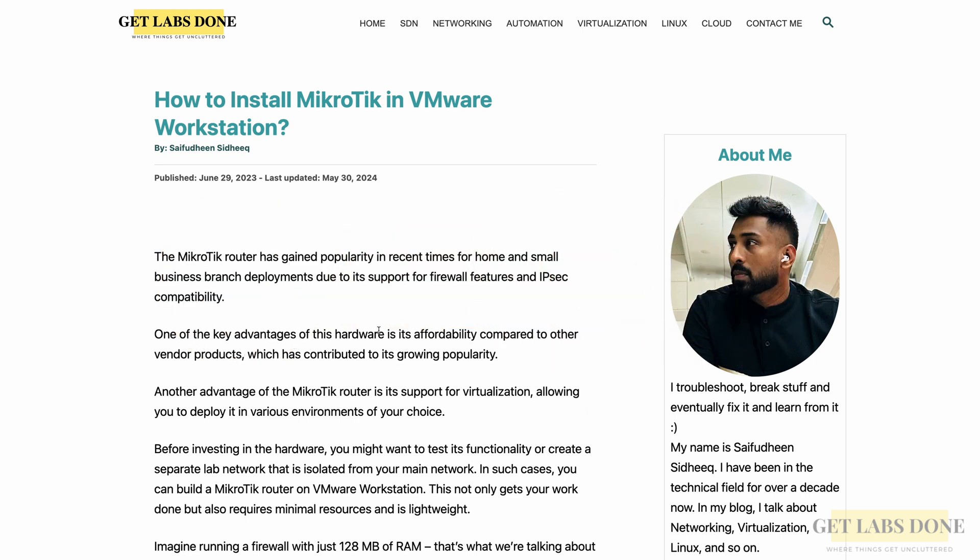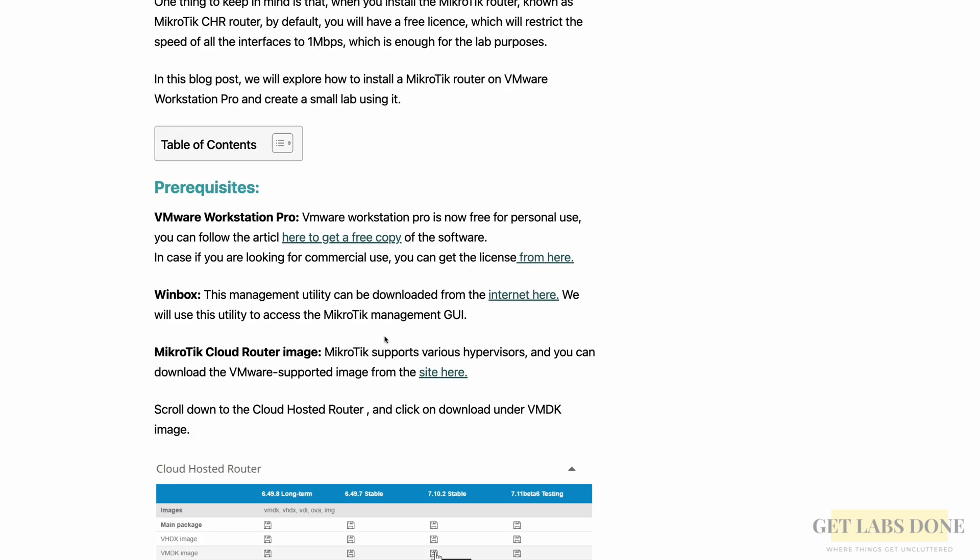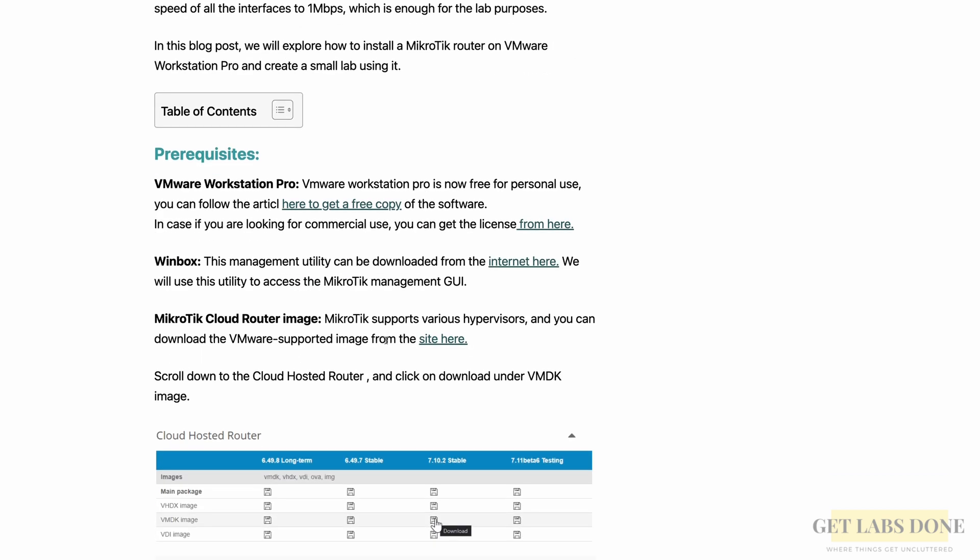Alright, so this is my blog article. I'll put the link in the description below. We'll start with step one: get the prerequisites ready. First prerequisite is you need to have VMware Workstation Pro on your machine.